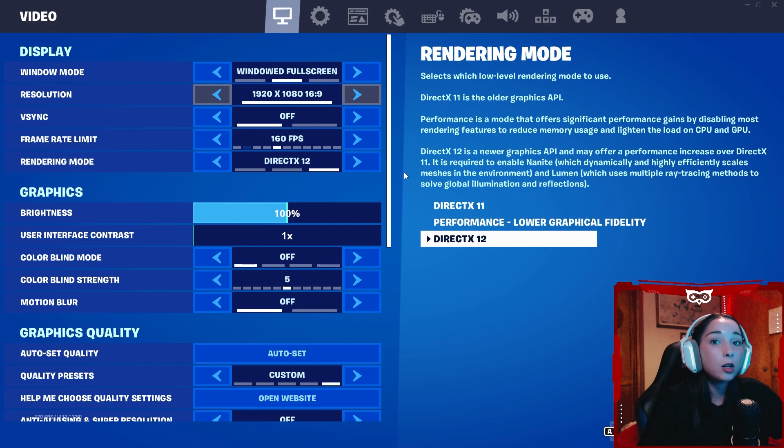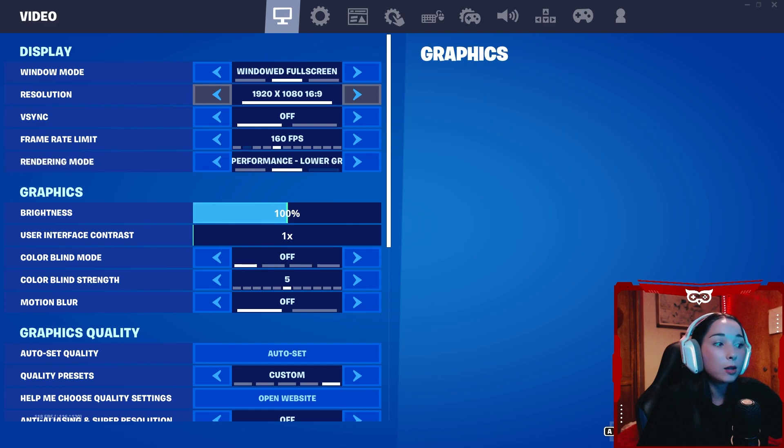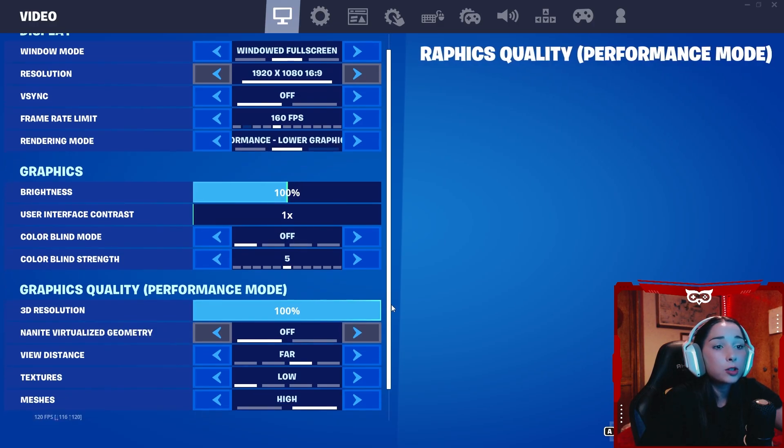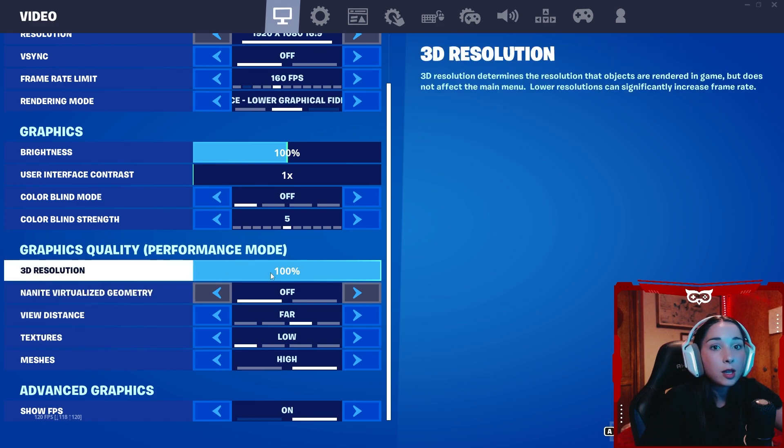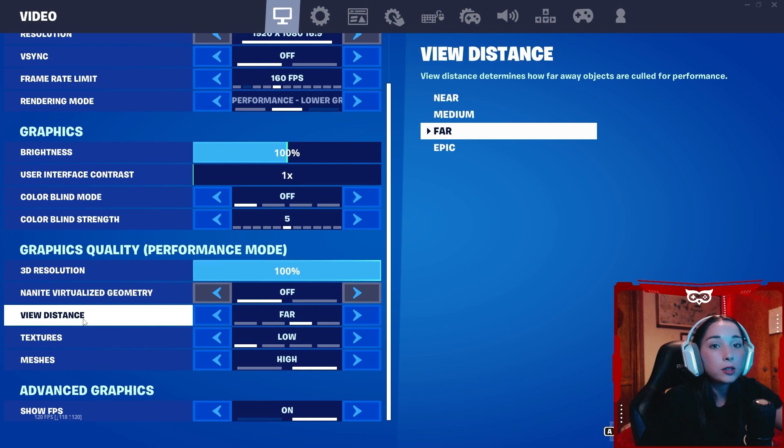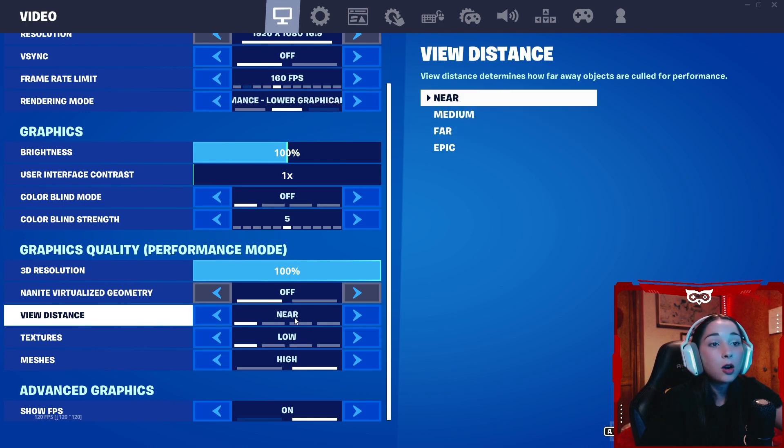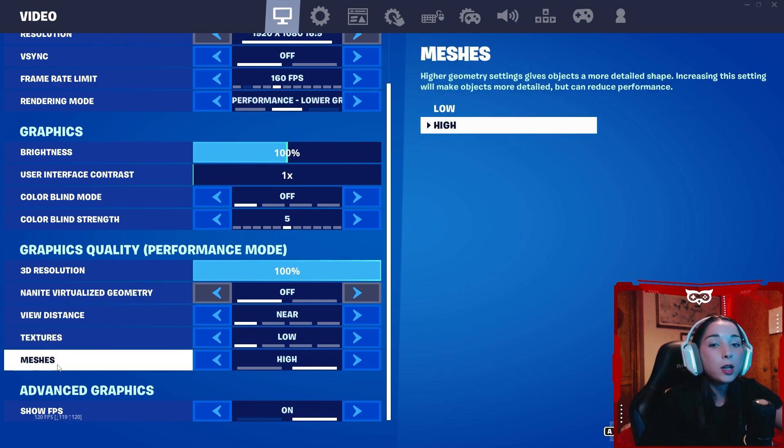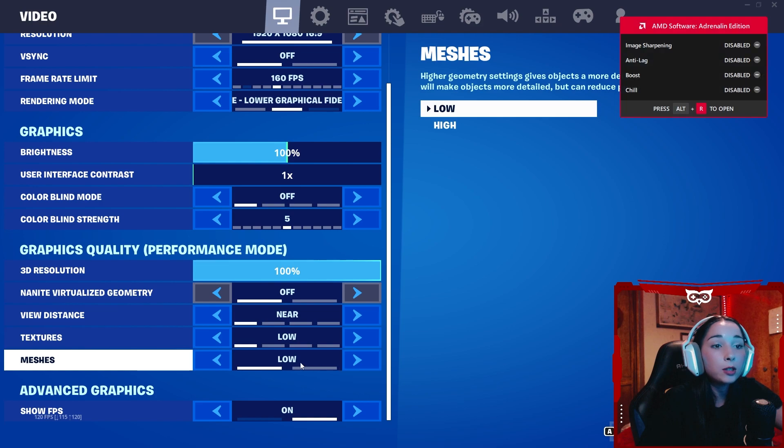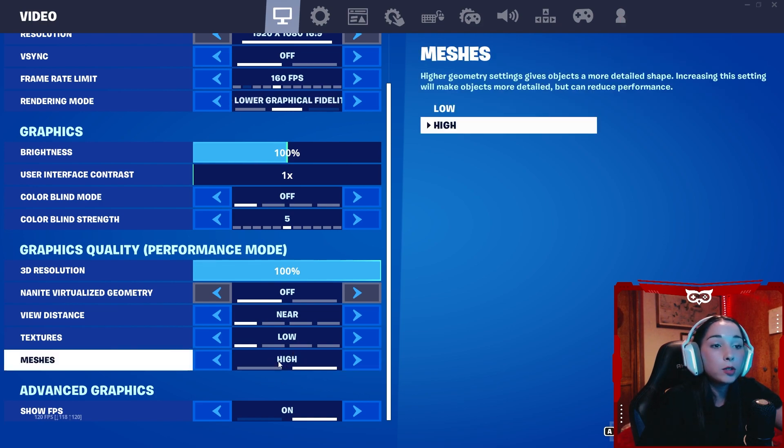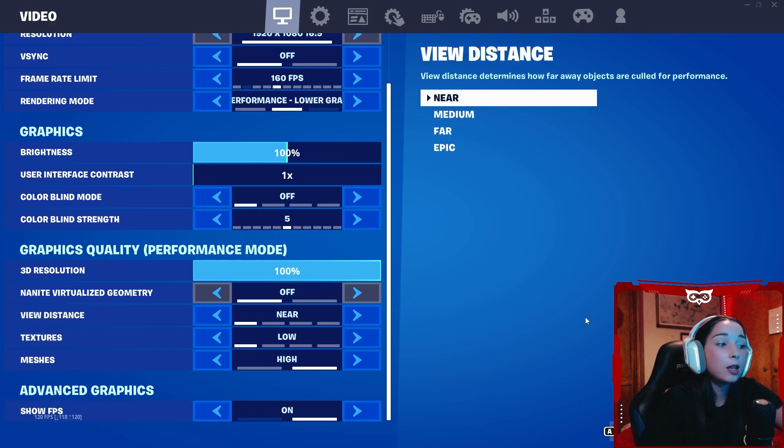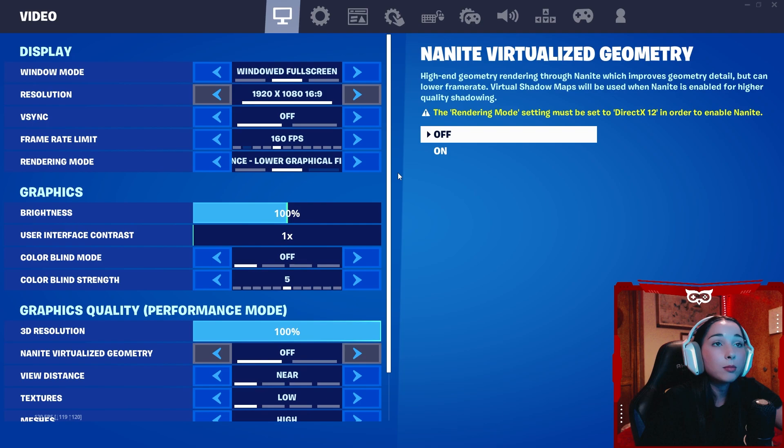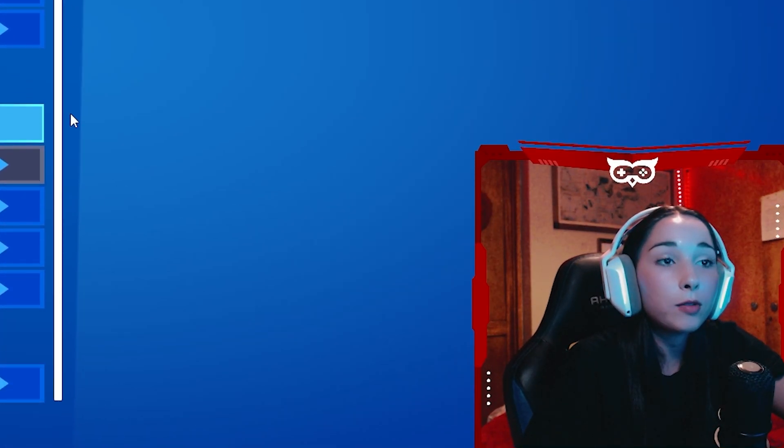After restarting your game, you're going to want to change this to performance mode. Do that, press apply, and you're going to have to restart your game once again. Now for performance mode, it's pretty straightforward. You just want to have 3D resolution on 100%, native virtualized geometry off. View distance, again, that's up to you. Keep it on 4 if you have a higher-end PC, on near if you have a lower-end PC. Textures, low. And when it comes to meshes, I like this one high, but it's really up to what your PC can handle. If it can't handle much, just keep it on low. But keeping this on high will make it more visually appealing. Show FPS on, and then press apply. This time, you're not going to have to restart your game. That's your Fortnite graphics settings.